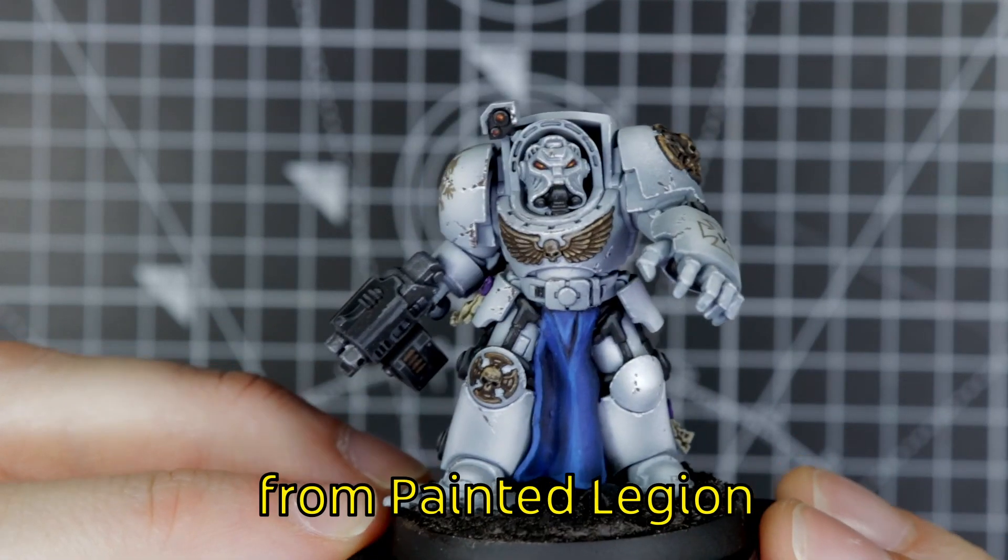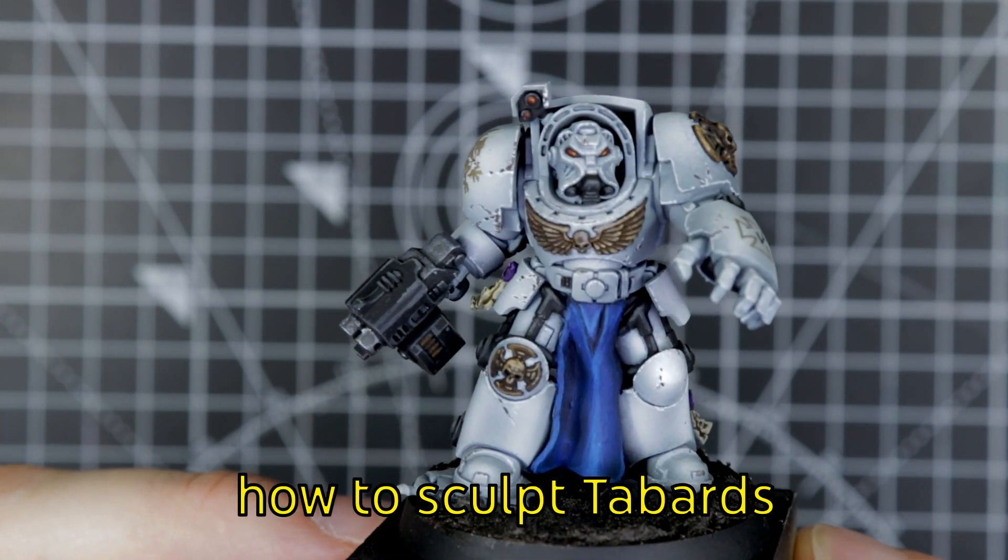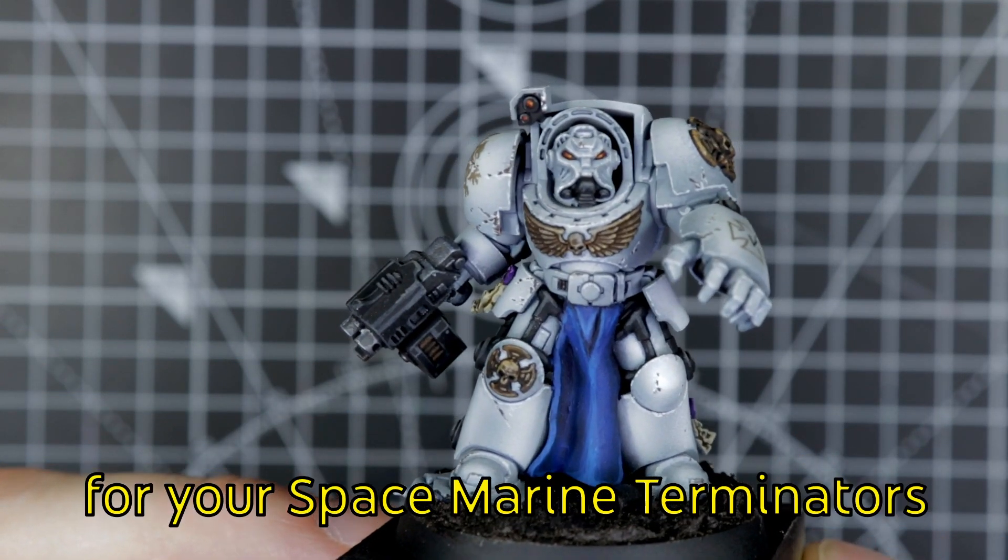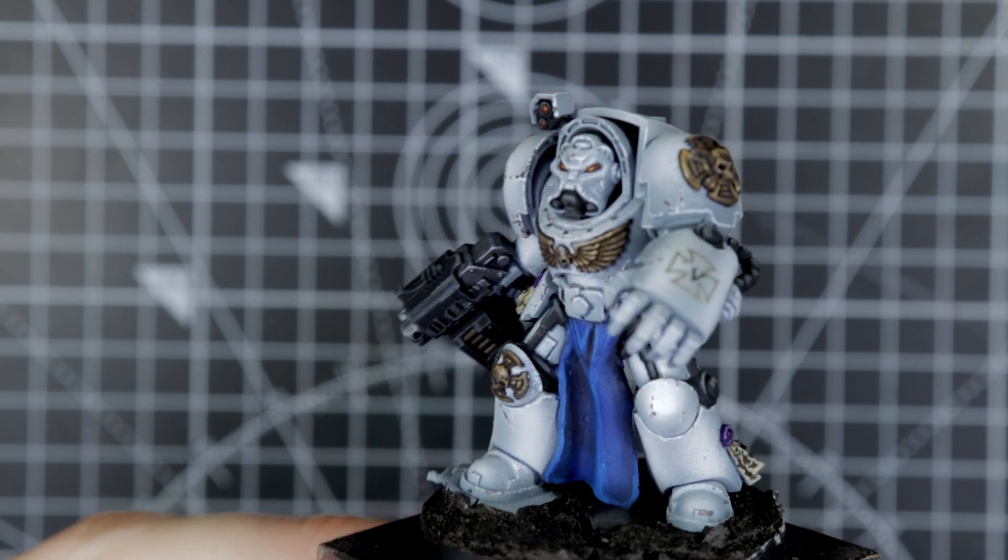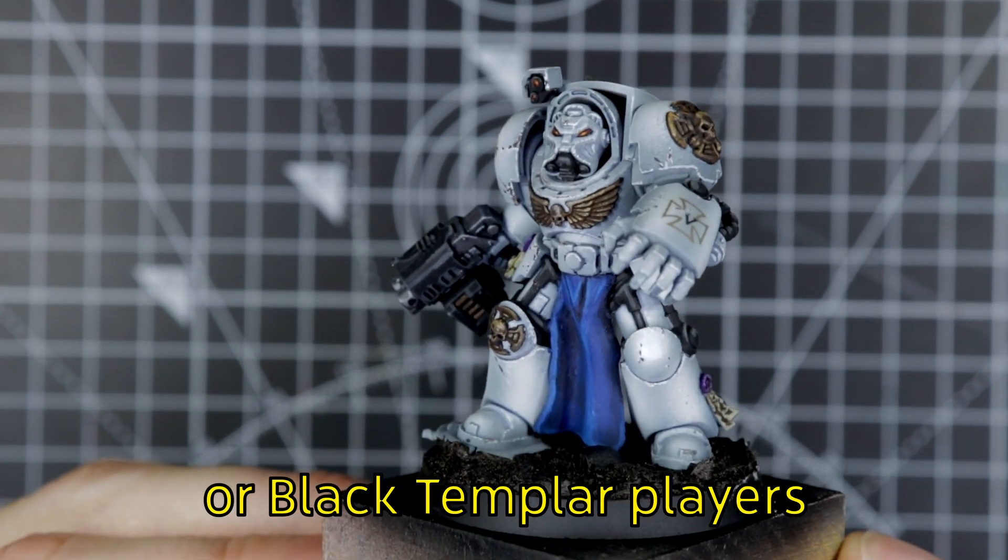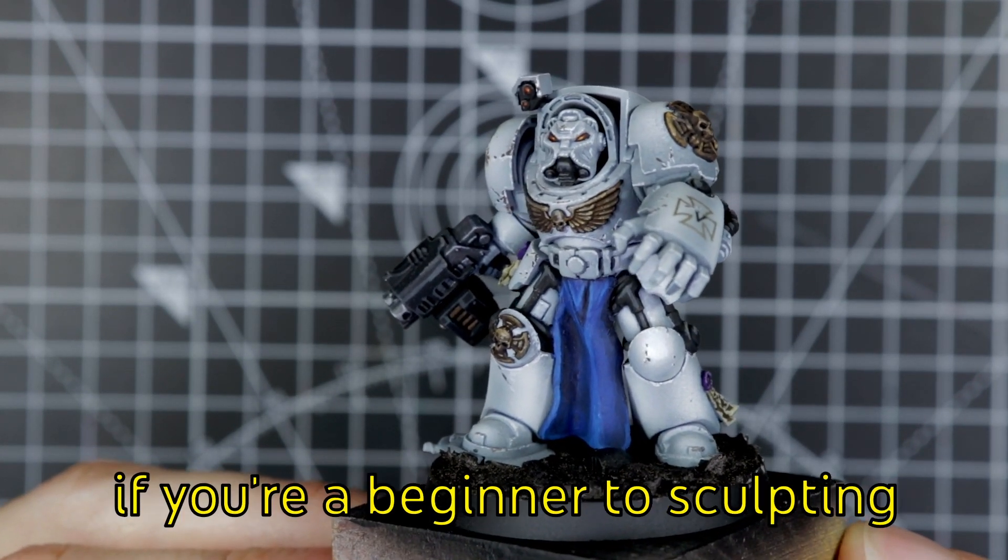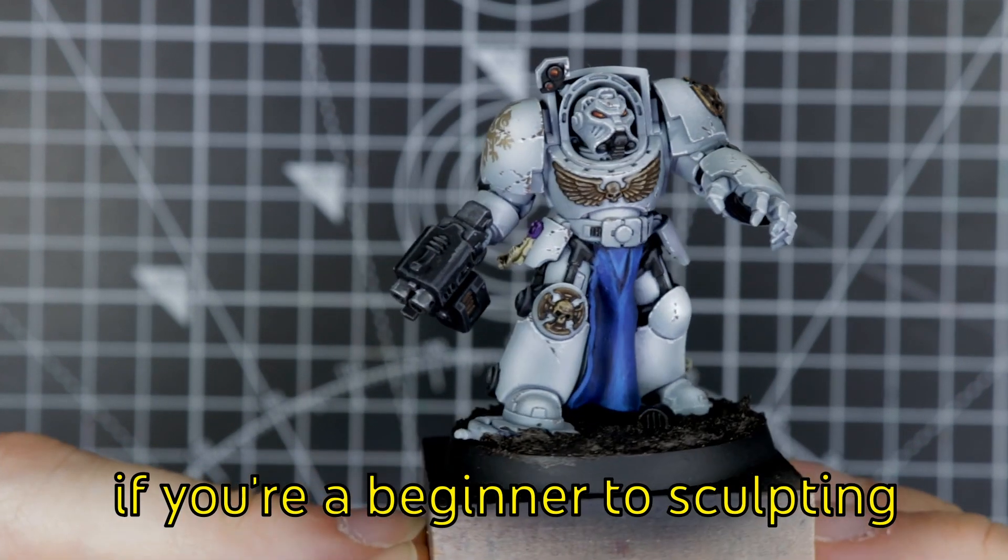Hi, my name's Jack from Painted Legion. Today I'm going to show you how to sculpt tabards for Space Marine Terminators. This will be perfect for Dark Angel or Black Templar players, and it's also a good place to start if you're a beginner to sculpting.